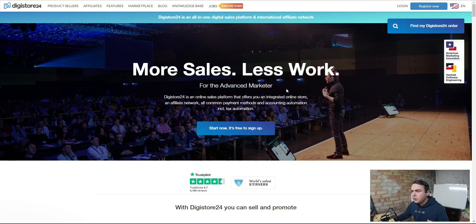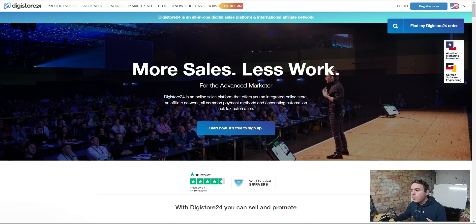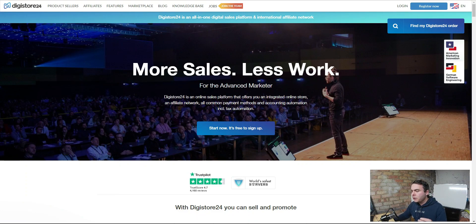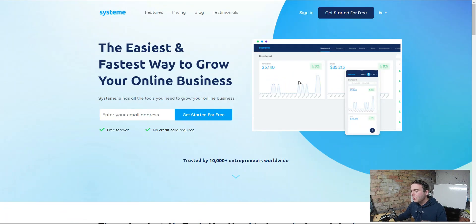Then we're going to jump over to Digistore24 and find the right products — this is also free to sign up to. It's an affiliate marketing network where we can get access to a whole host of different products depending on the niche that you're in. We're going to find the right products, then use the information that vendors provide us to build out our entire affiliate marketing promotion.